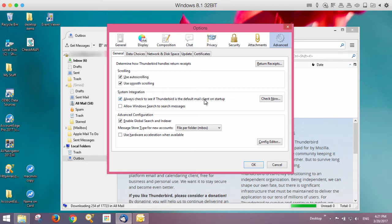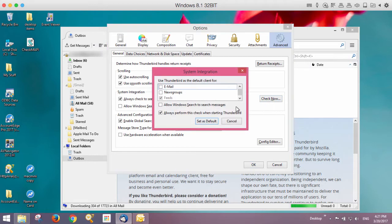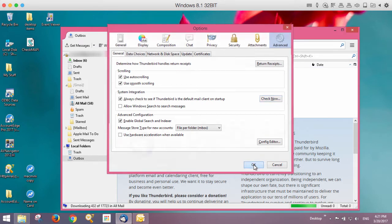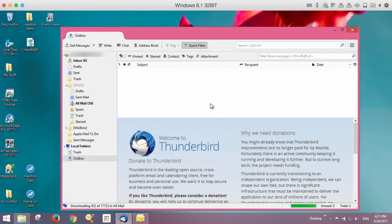Otherwise, AccountEdge will not be able to send to it. So once this is set, you should be okay. I can choose Check Now, and say I want to use Thunderbird as my default for email, and choose Set as Default. Now Thunderbird is set as my default.